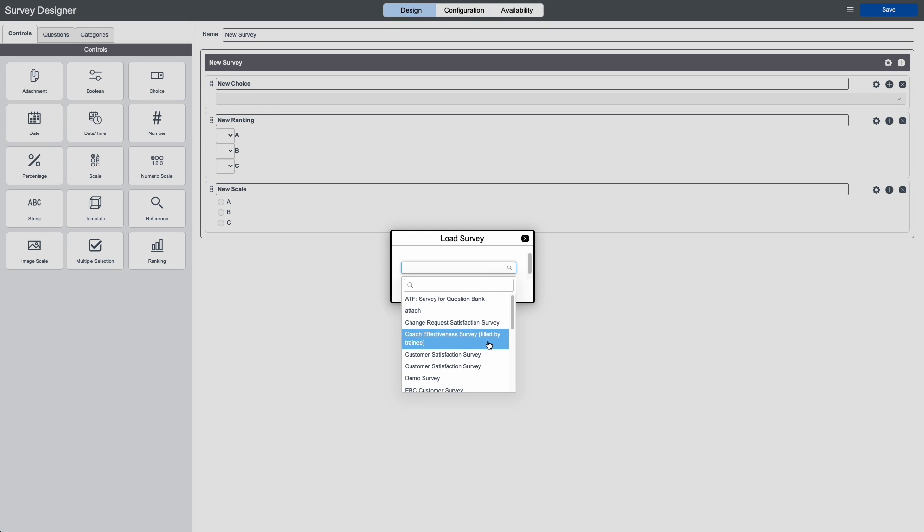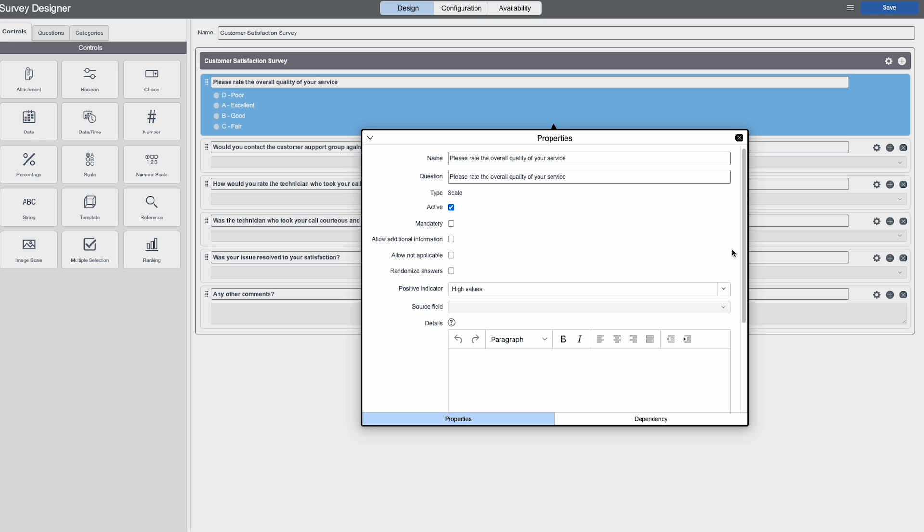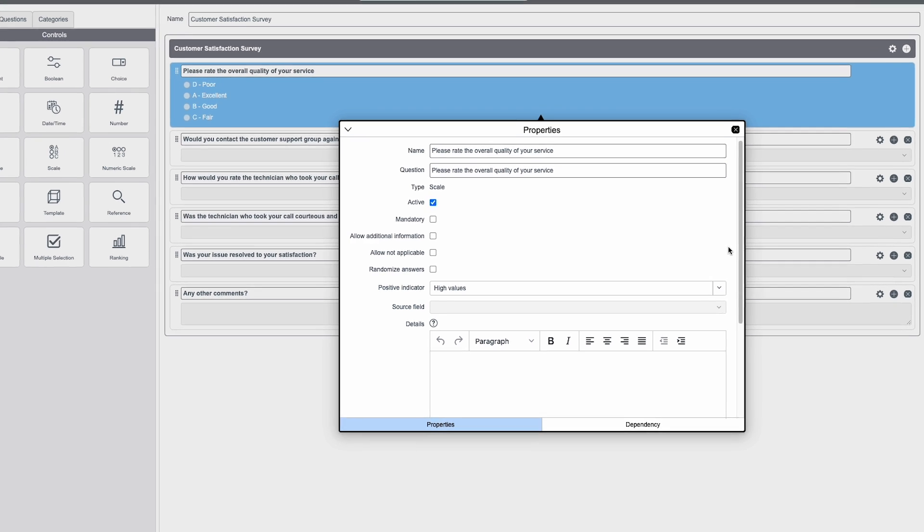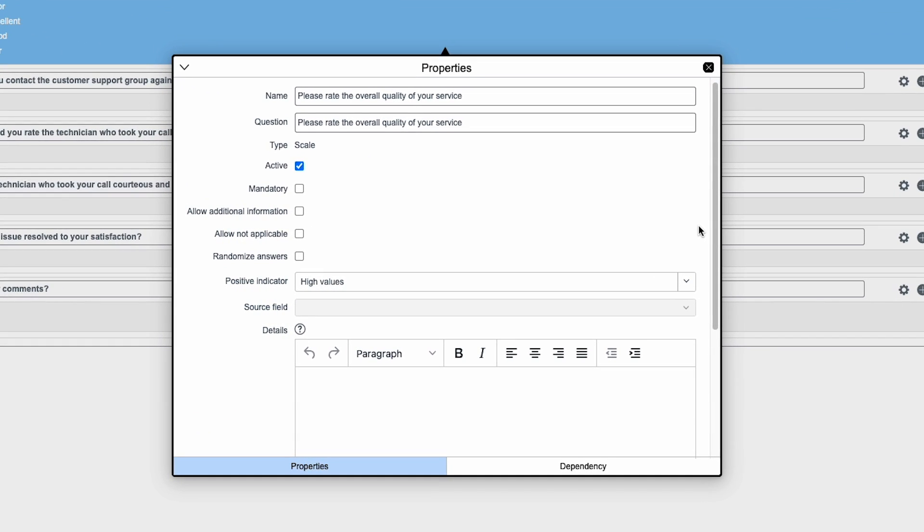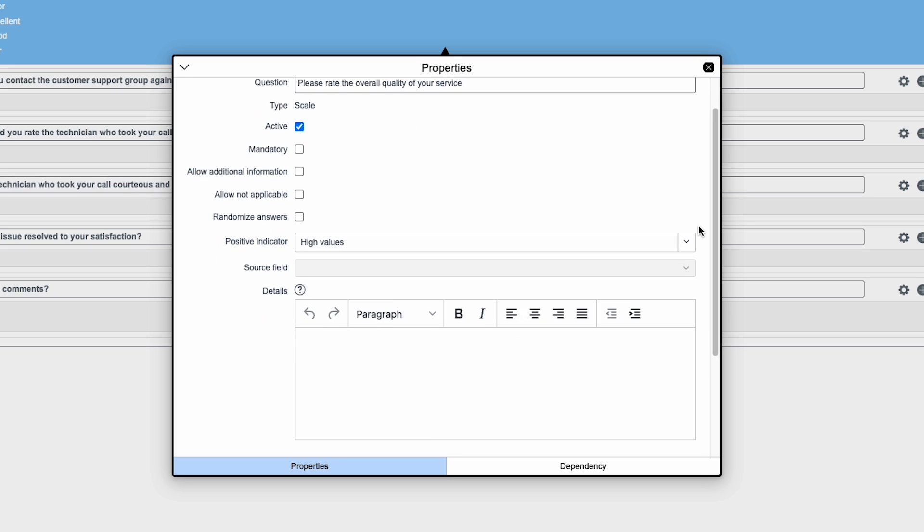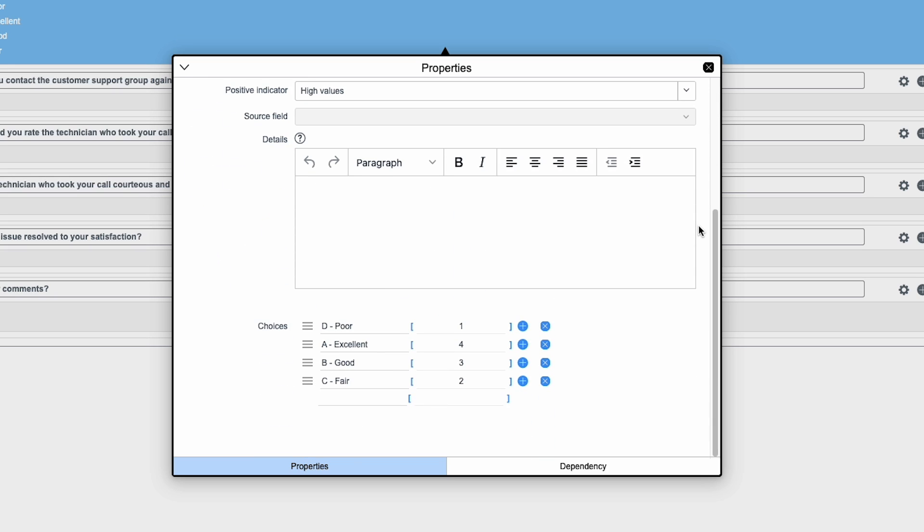Let's look at a customer satisfaction survey. Here, we can change the question, make it mandatory, or modify other settings. In this example, we just need to reorder the choices.